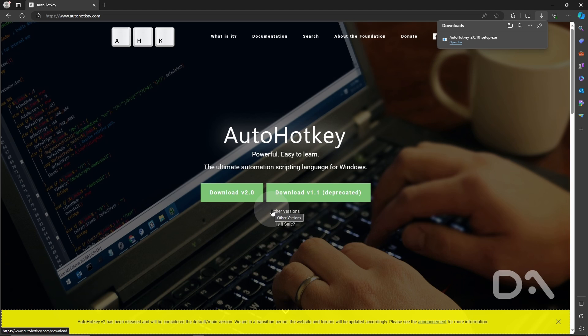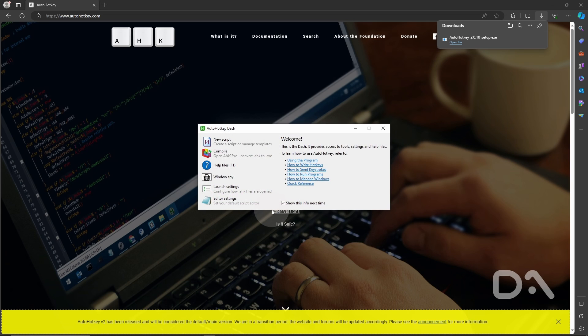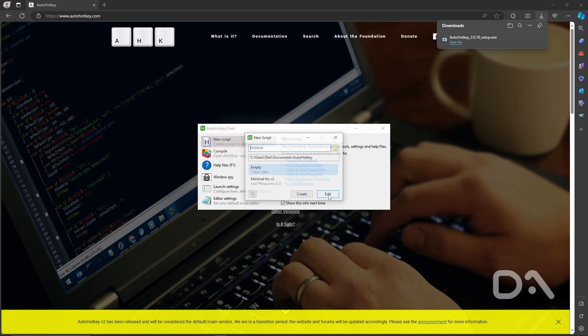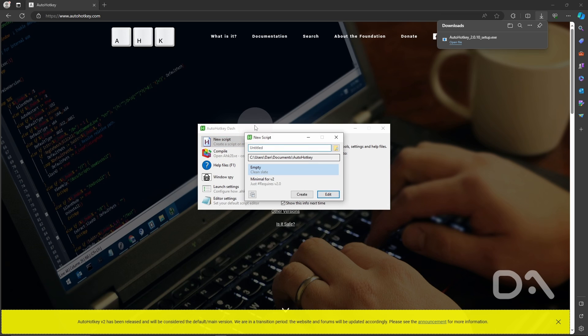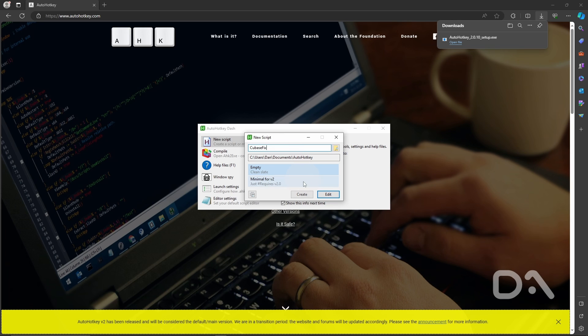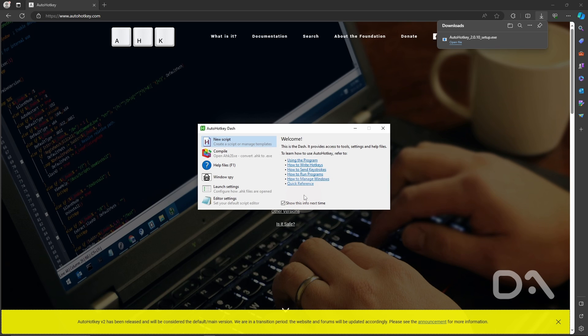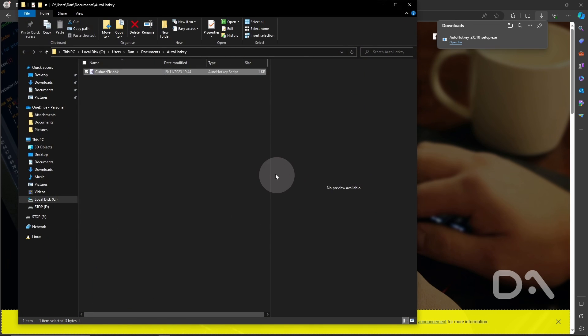Once the install is complete the dashboard will show and we're going to select new script. We'll give this script a name called Cubase fix. Empty is fine and we'll select create. So that opens up the file explorer.